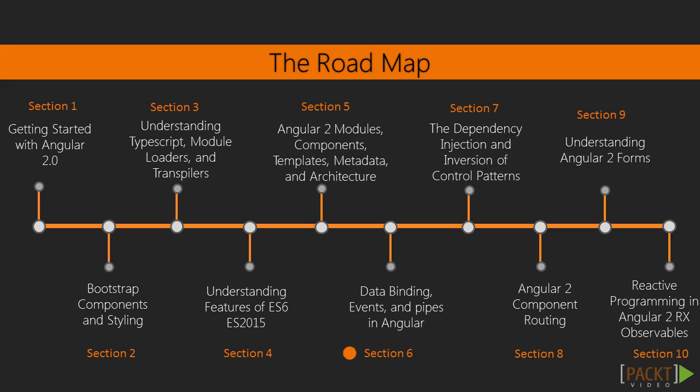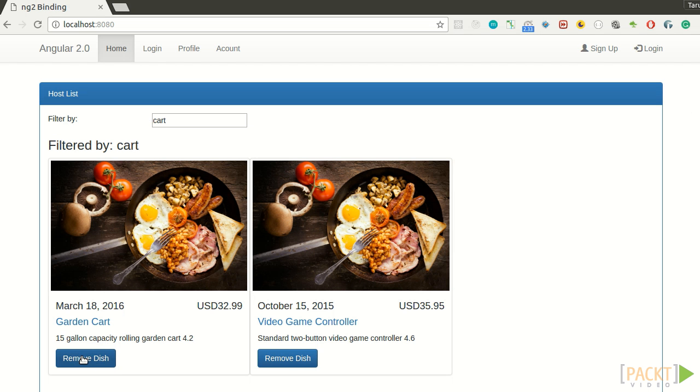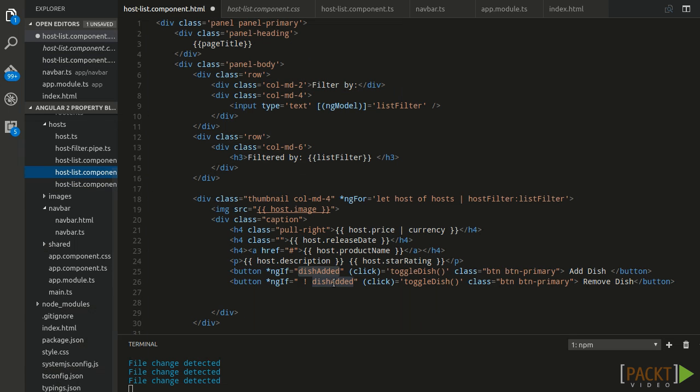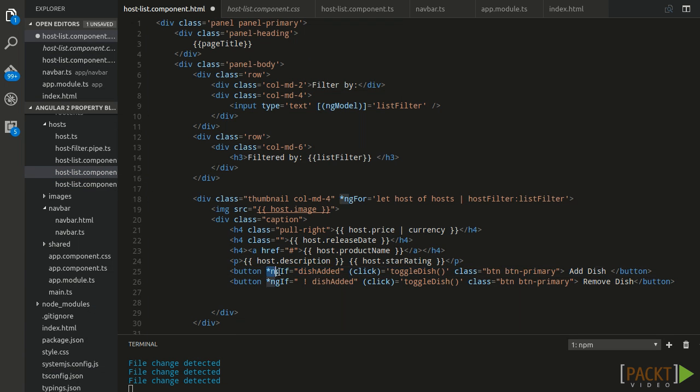In section 6, we will discuss how dependency injection allows us to inject dependencies in different components across our applications.